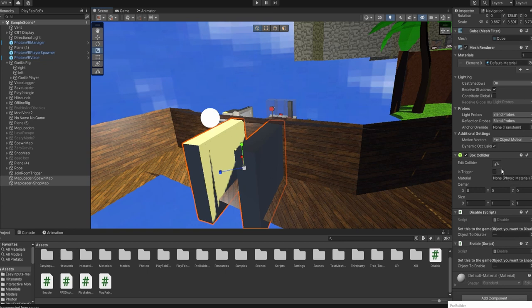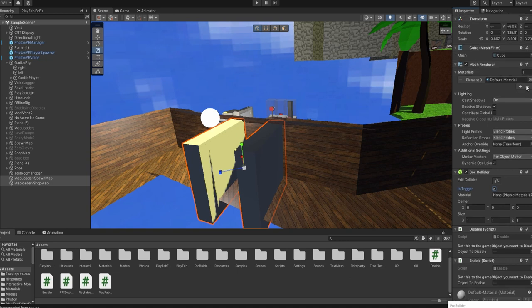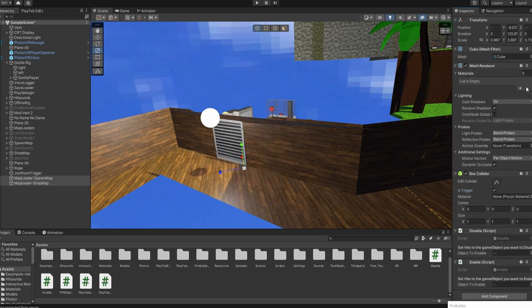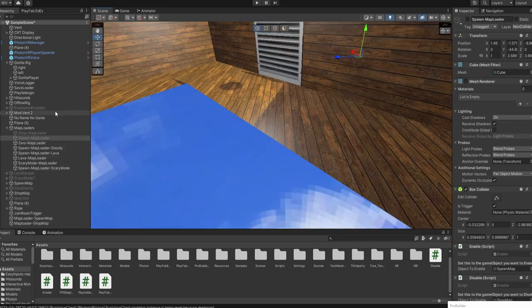Then you're going to click is trigger, then you're going to look at mesh render, delete the material, and then unclick mesh render.